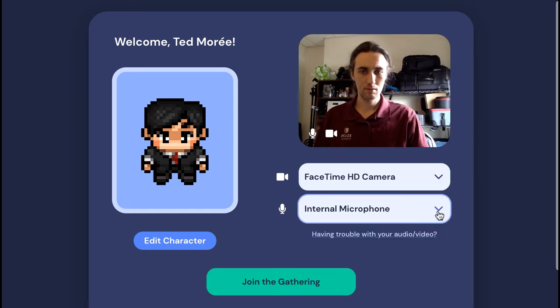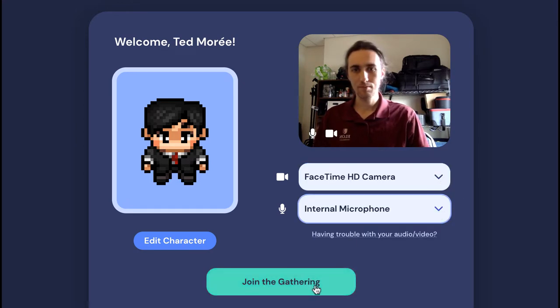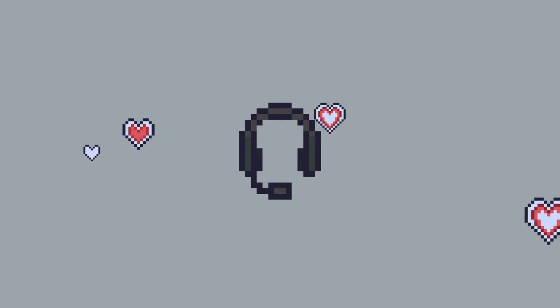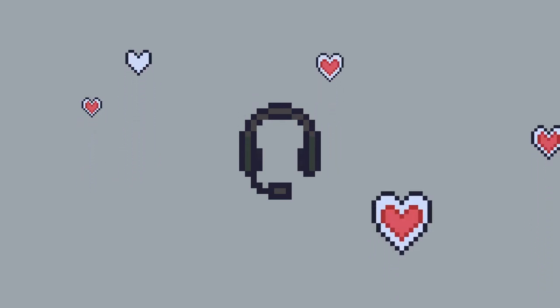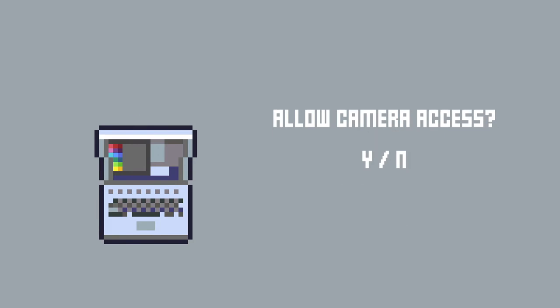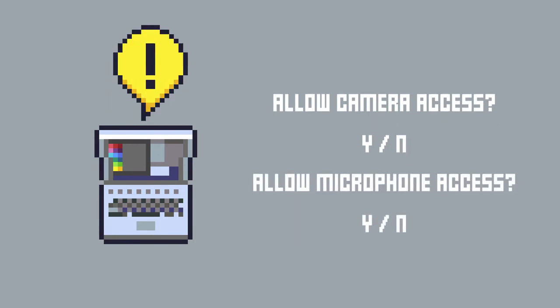Just like a Zoom call, you'll want to make sure you have good lighting and a good angle for your video. And if you have headphones with a microphone built in, that will probably sound better than the mic that comes with your computer. You might get a pop-up message from your browser — be sure to allow camera and audio access so that people can see and hear you.